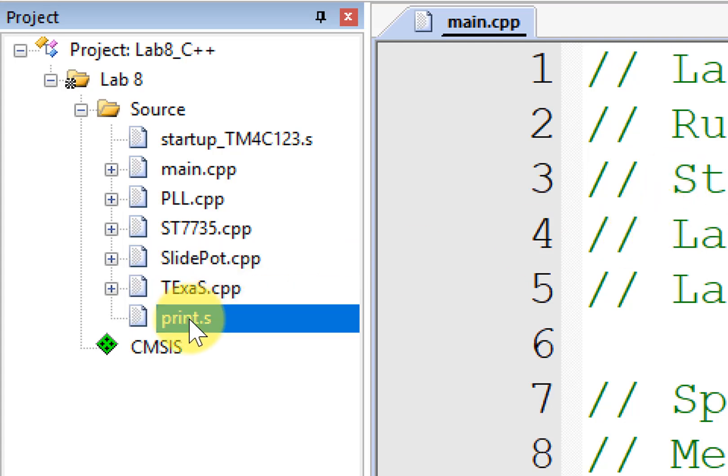You can still interface between C++ and assembly in the ARM architecture procedure call standard way, just like we did before.